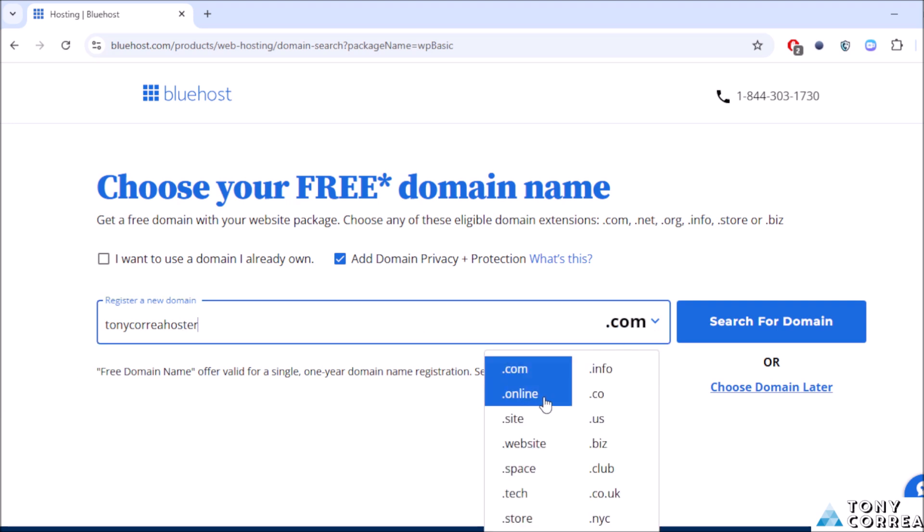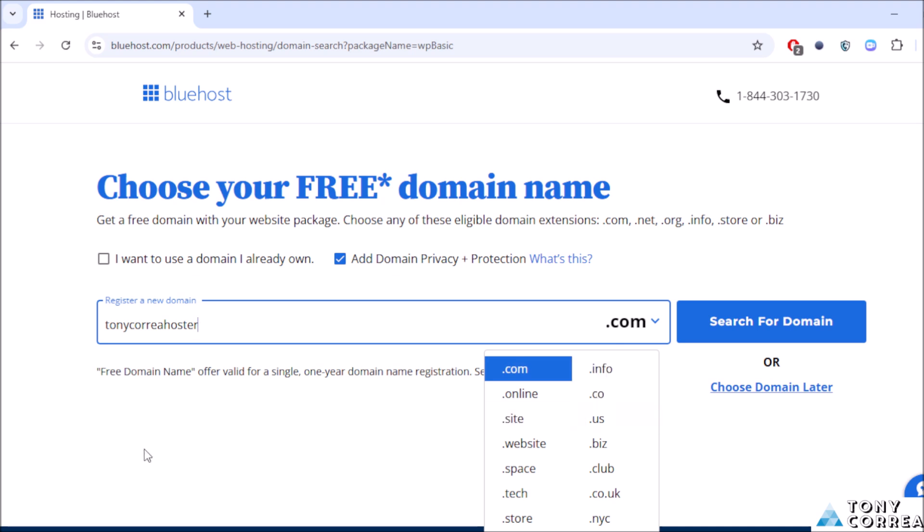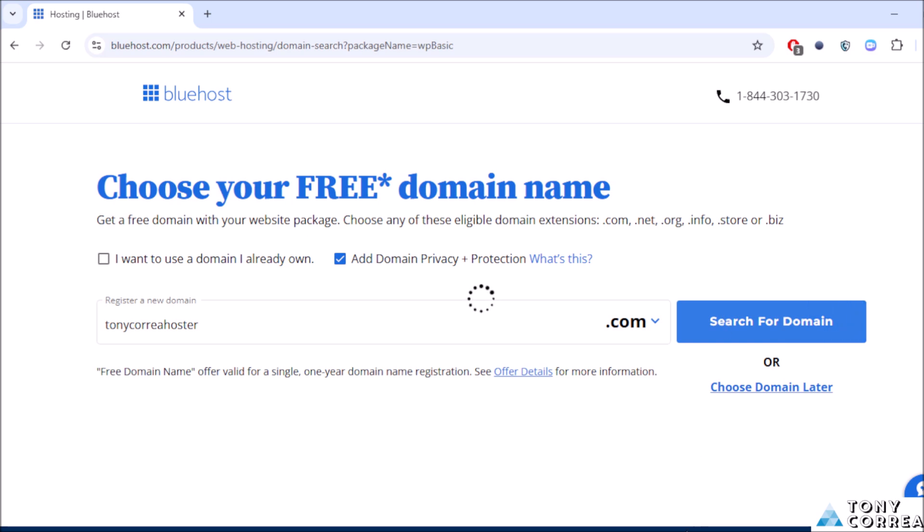After this you click where it says search for domain.